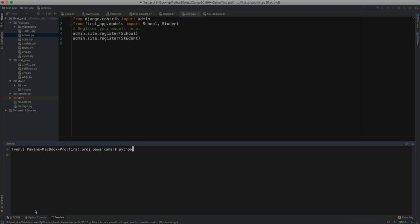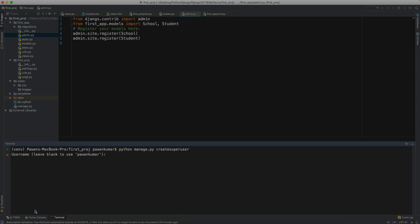You have to write python manage.py, which you are writing from many of the videos and you should be familiar with this now. You have to write create super user, which is our super admin. After that, when we press enter it will ask me for a username which we want to access that admin panel.